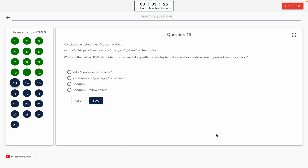Question 13. Consider the below line of code in HTML. Which HTML attribute must be used along with the tag to make the code secure and prevent security attacks? Option A: rel equals noopener noreferrer. Option B: Content Security Policy. The correct answer is Option A — rel equals noopener.